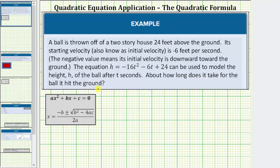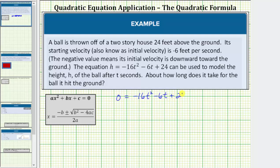When the ball is on the ground, the height h is equal to zero. And therefore, to answer this question, we substitute zero for h and solve for t. Performing this substitution, we have the equation zero equals negative 16t squared minus 6t plus 24.